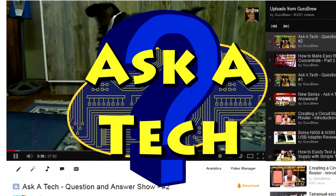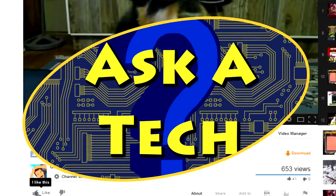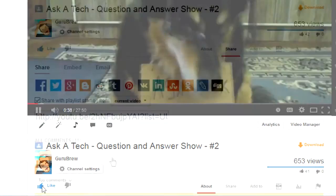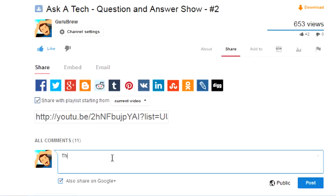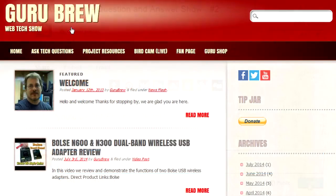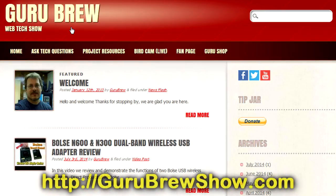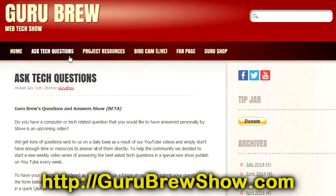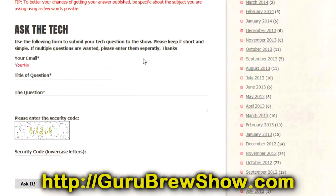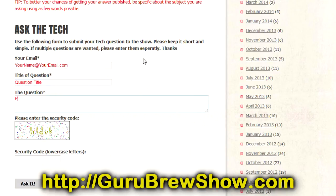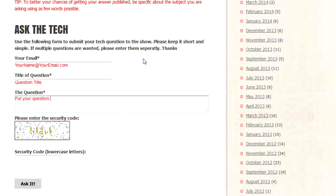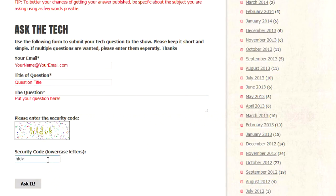I hope this video helped you out. If it did, please leave us a thumbs up and a comment if you wish. If you have your own question that you would like answered, please head over to the gurubrewshow.com website. Click on the Ask a Tech link and leave a question and maybe we'll answer it in an upcoming show. So thanks for watching and we'll see you next time. Bye for now.